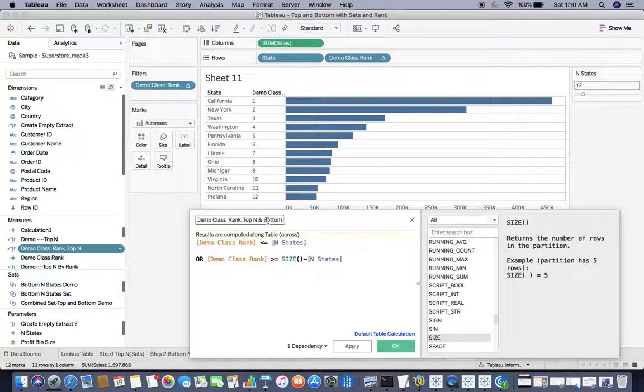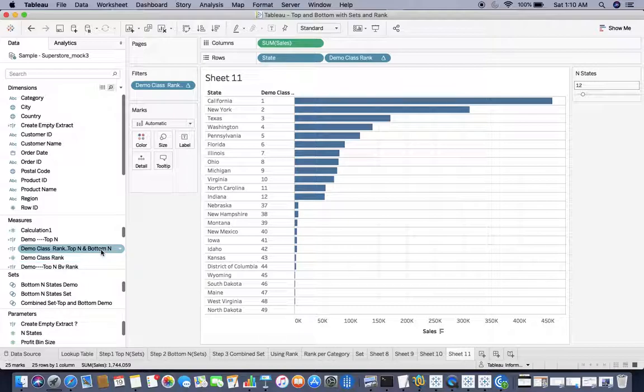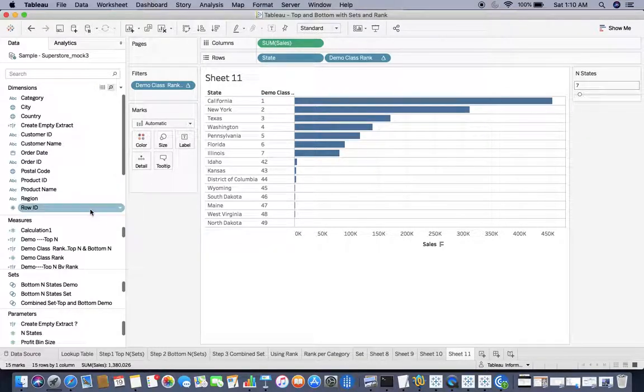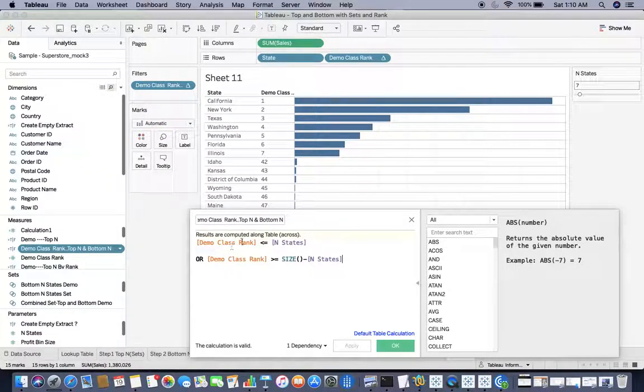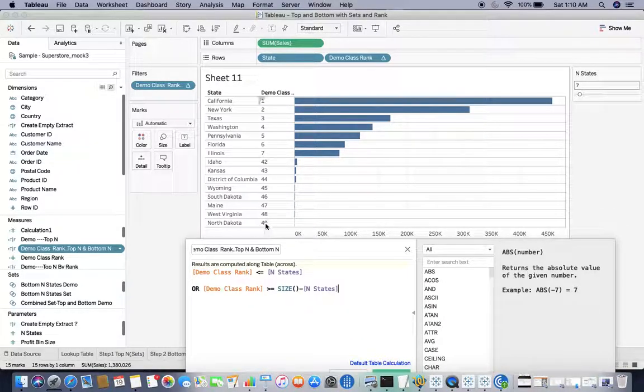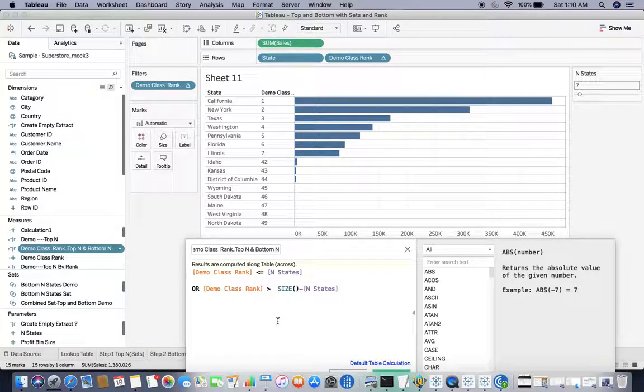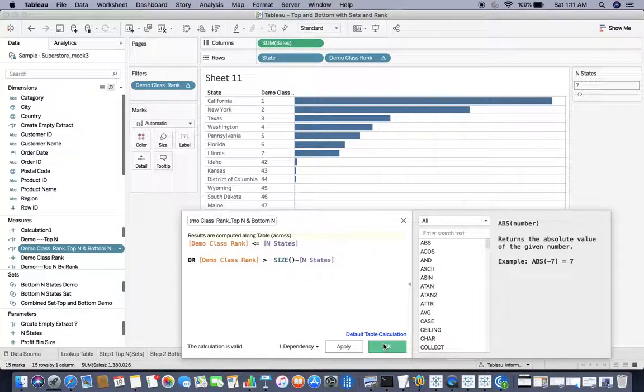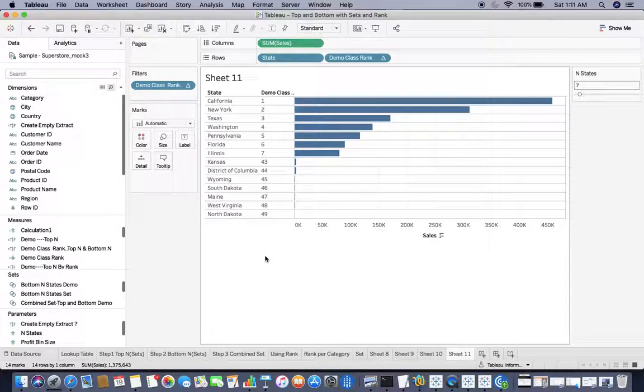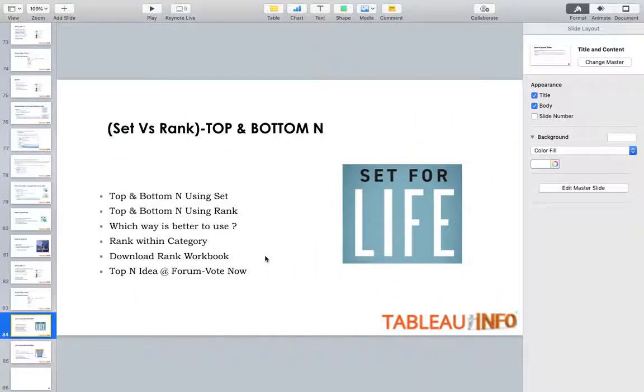So here I would say Top N and Bottom N. That means if you remember my formula, less than or equal to 7, these top 7. And after that, if you see the total number of rows are 49, my rank should be greater than 49 minus 7. And I get my top 7 and bottom 7 both. So I have used both calculation and SET and I have shown you how to make use of those utilities in order to create top N and bottom N.